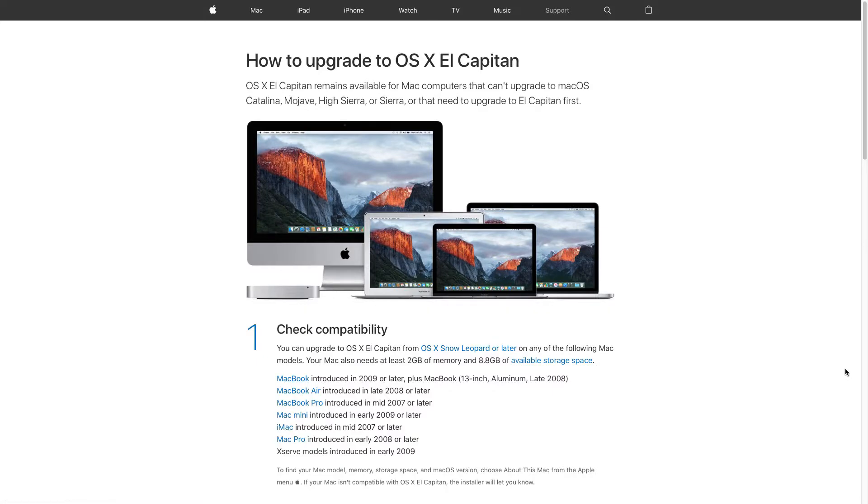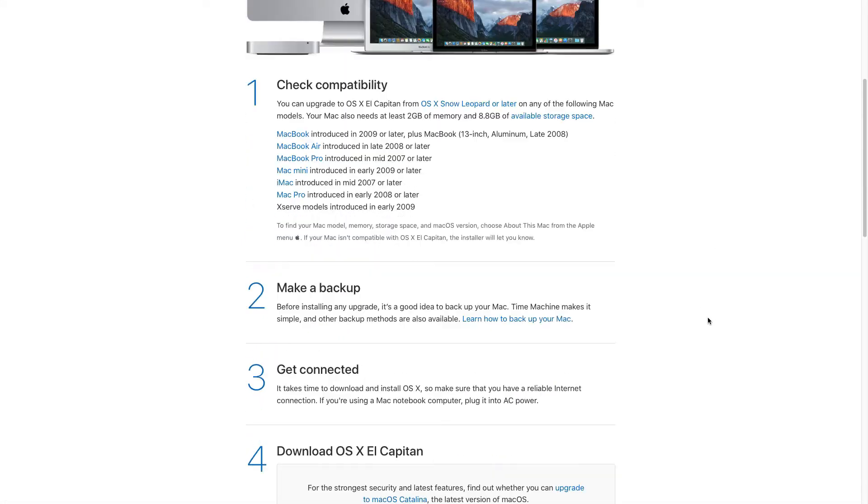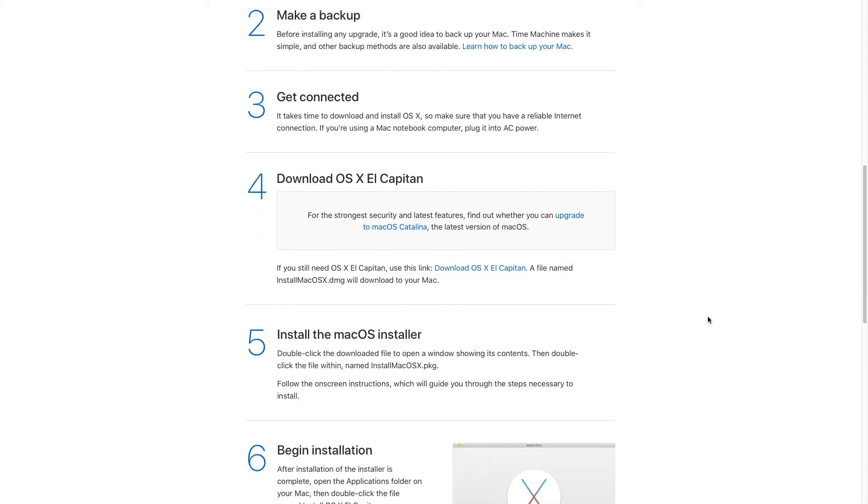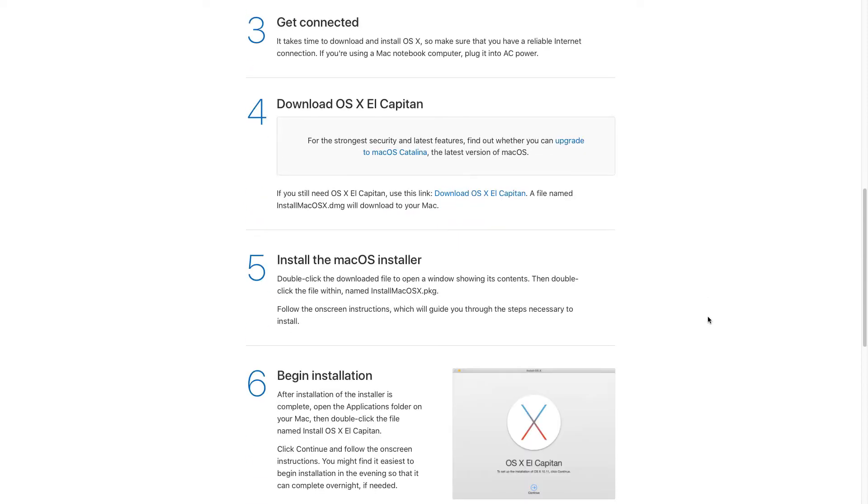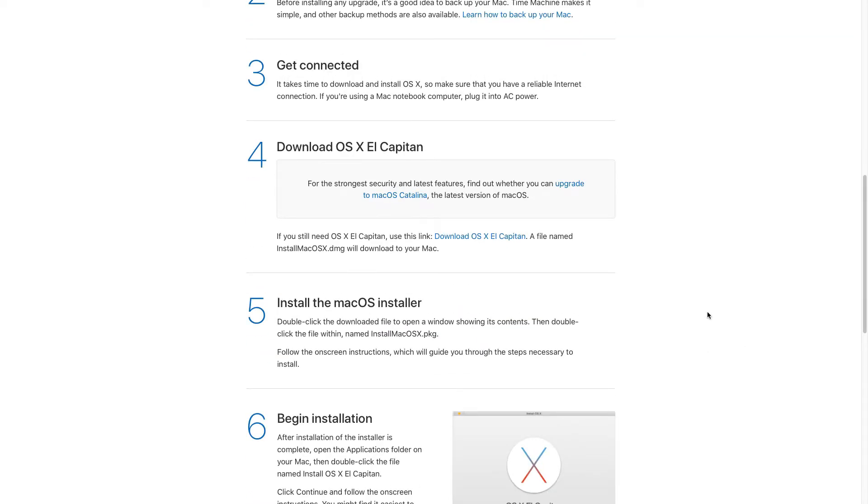I'm just using El Capitan as an example. If you do not already have a DMG file or need a fresh one, it can be downloaded from Apple's website. I have included the link below.